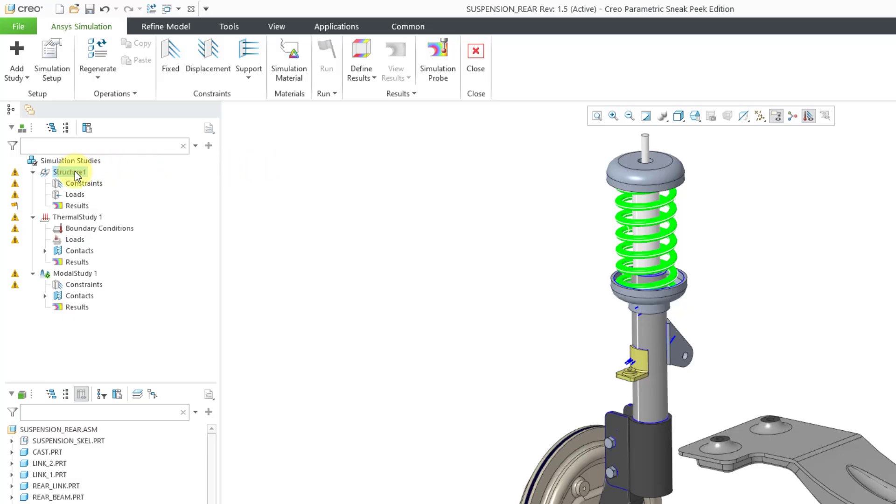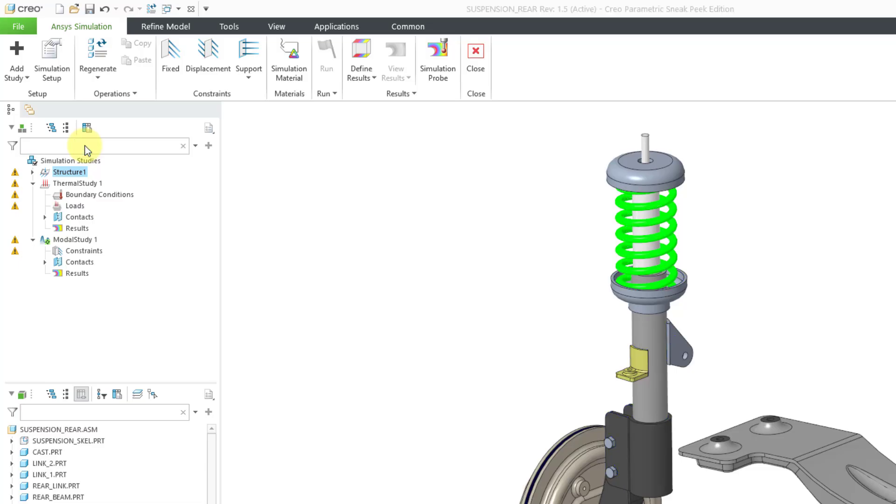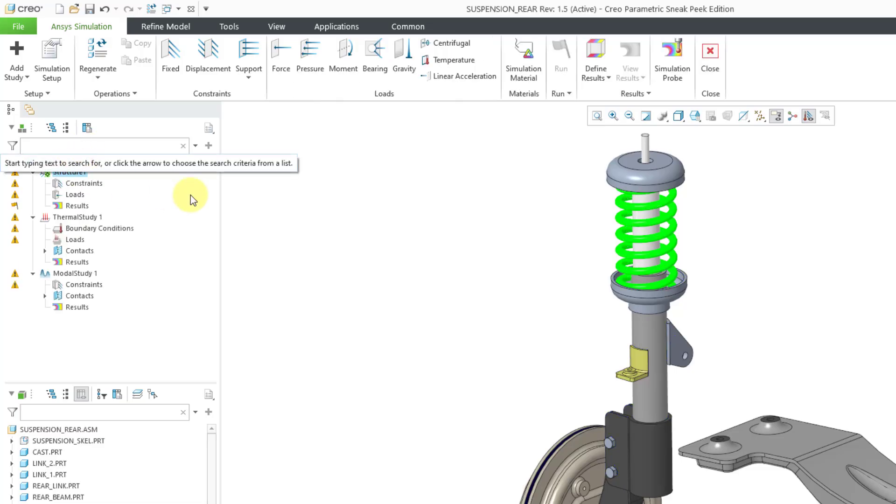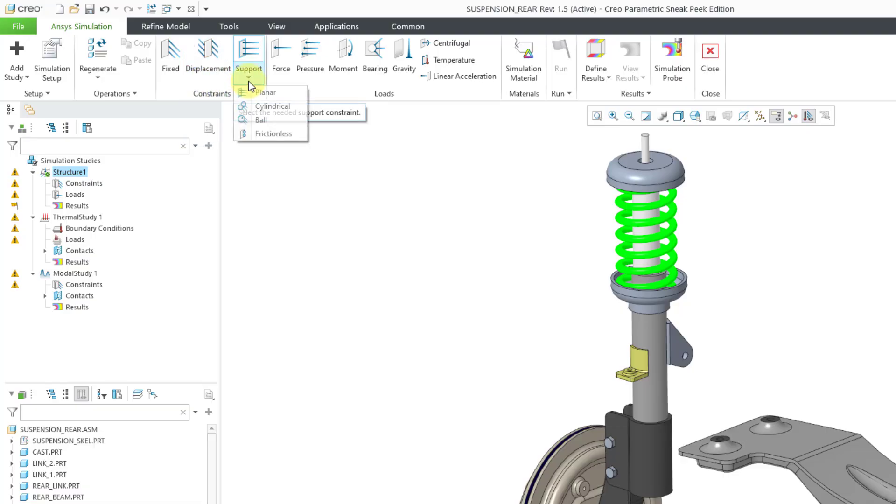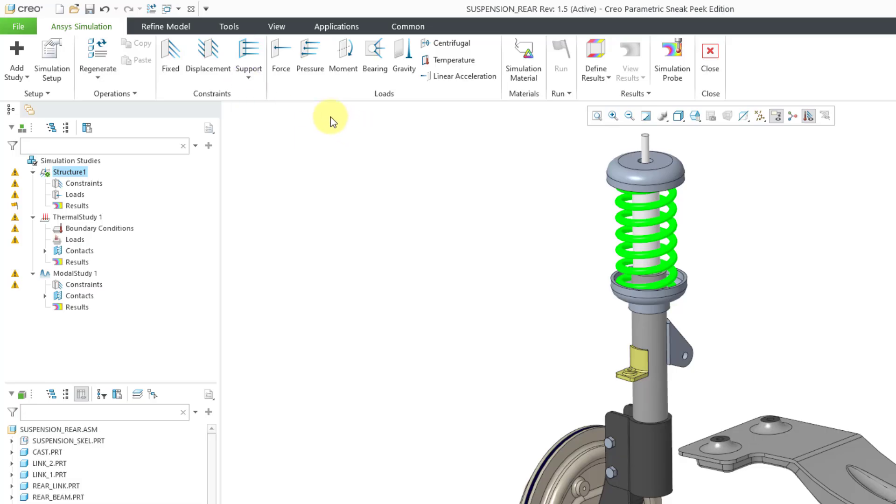But let me double-click on Structure, make it the active analysis. And when you are performing a structural analysis, well, you're going to have constraints like fixed constraints, and then forced displacement, which will actually create a load in the model. And from the Support dropdown, you can create planar, cylindrical, ball, and frictionless constraints.